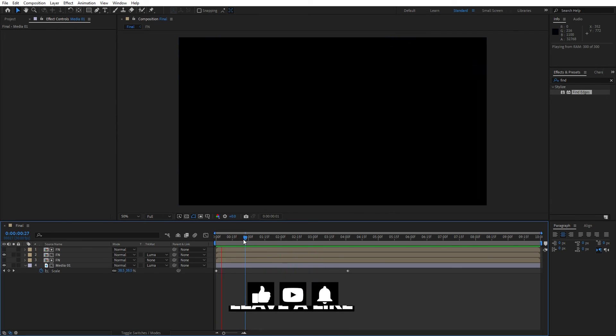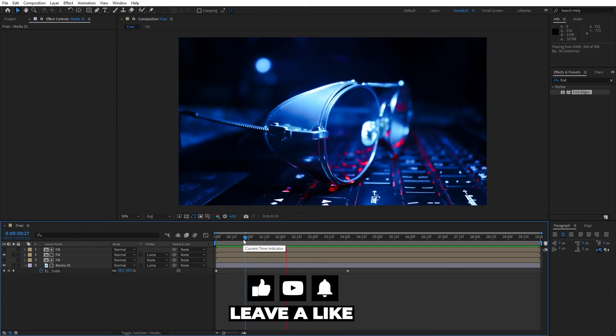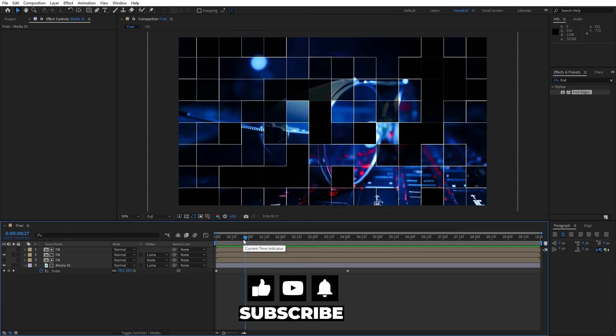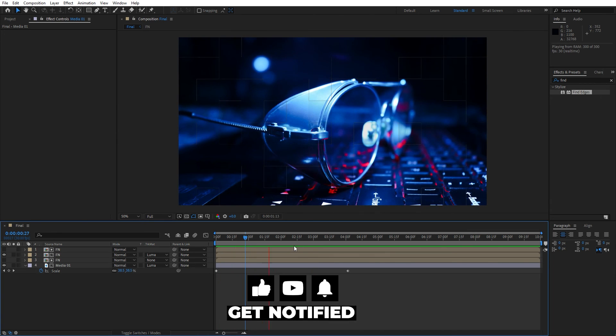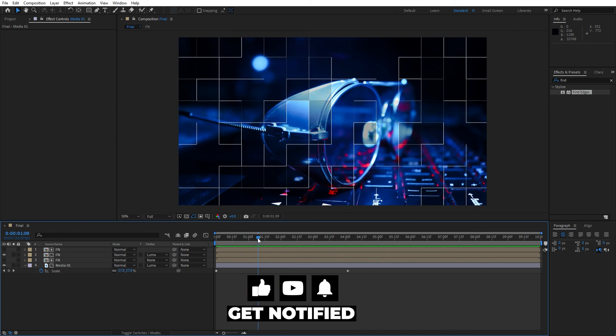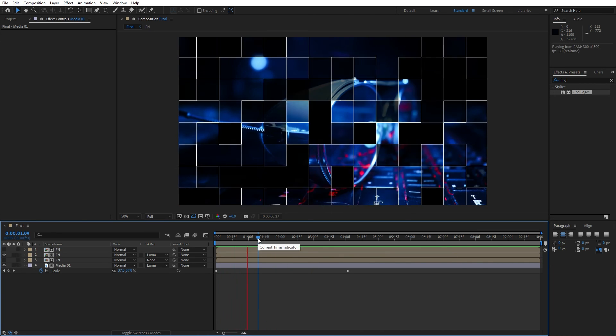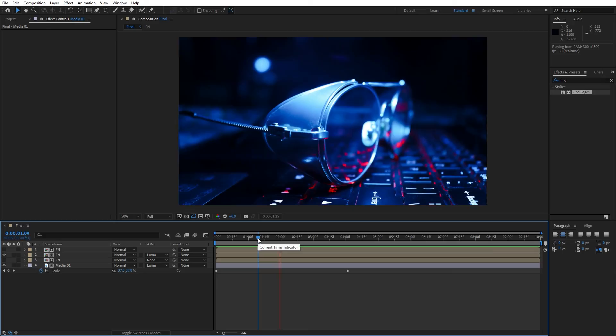Alright guys, that was everything for today's tutorial. Subscribe and share. Also hit the like button. And until next time, stay creative and bye bye.